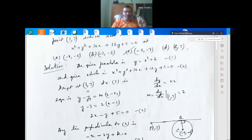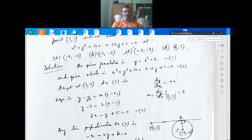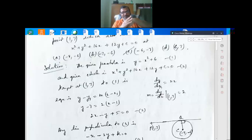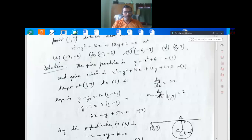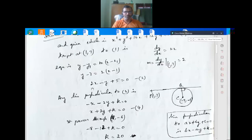Tangent at (1, 7) to equation 1: we find the slope using differentiation. dy/dx = 2x, so at the point (1, 7), the slope is 2. Using y - y₁ = m(x - x₁), we get y - 7 = 2(x - 1), which simplifies to 2x - y + 5 = 0. That is equation 3.